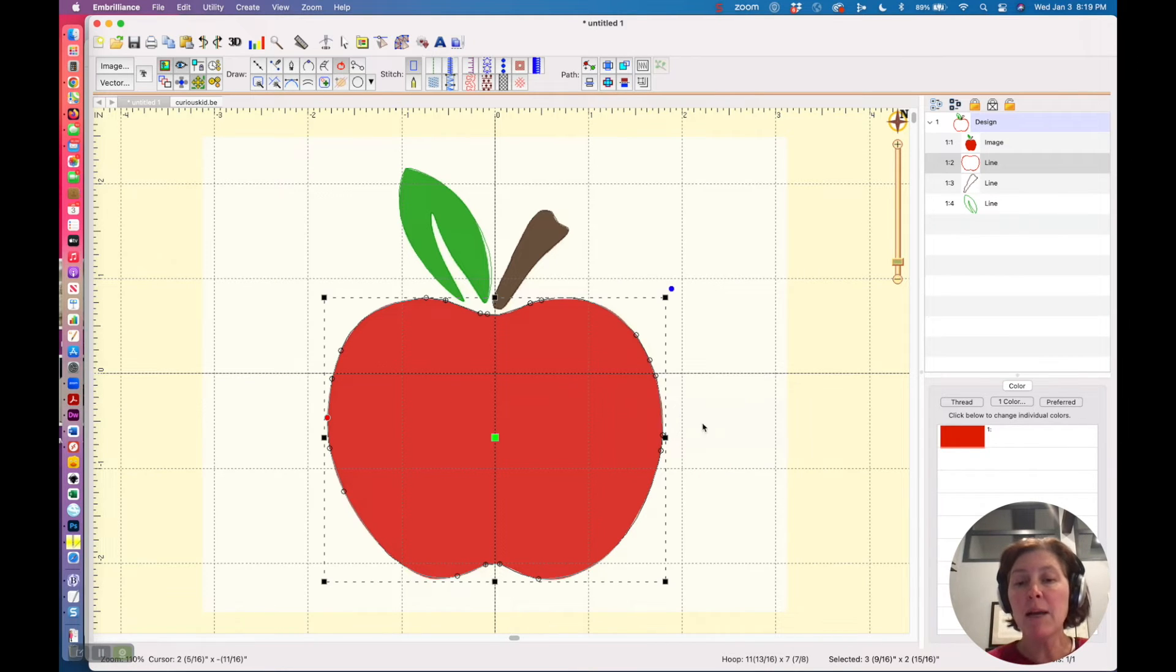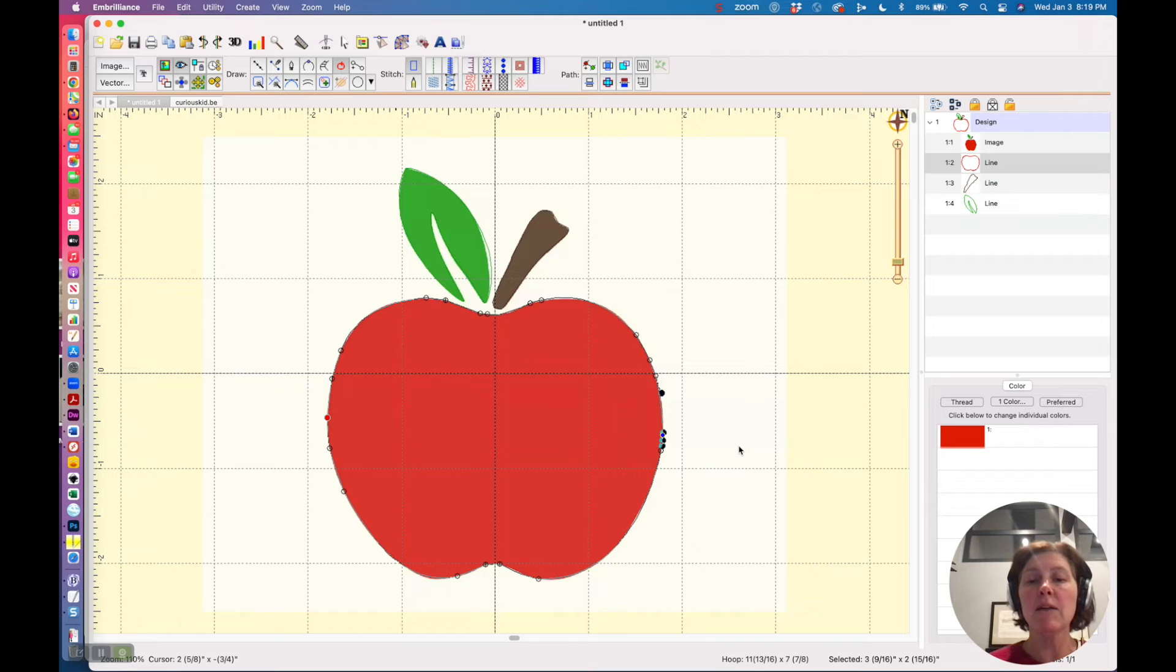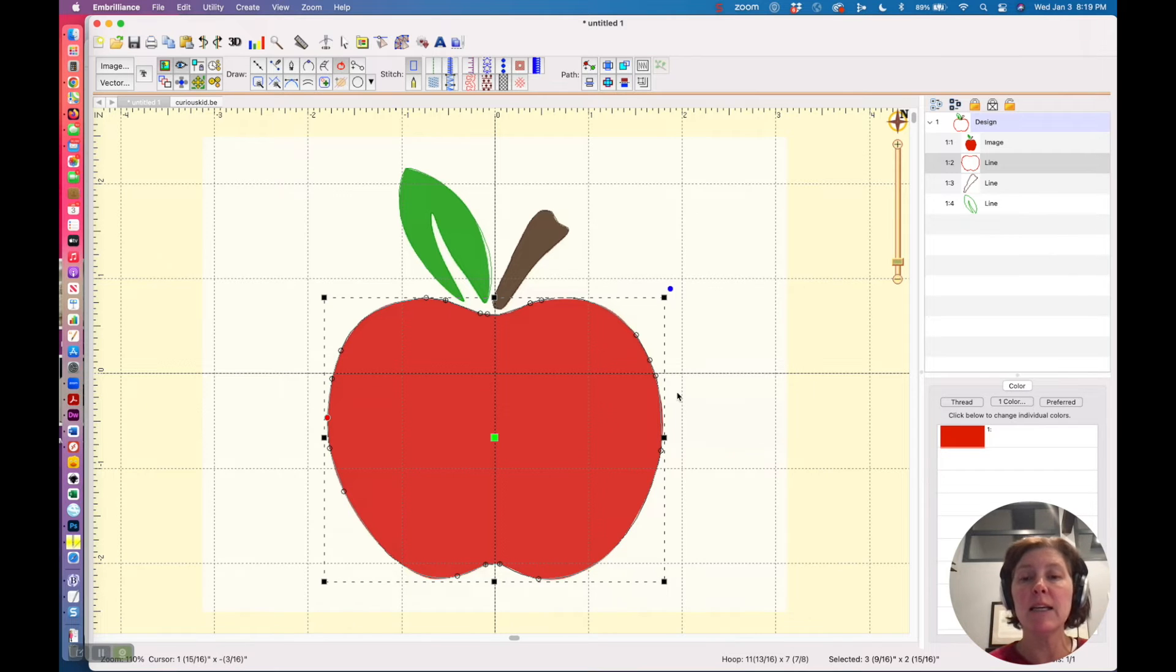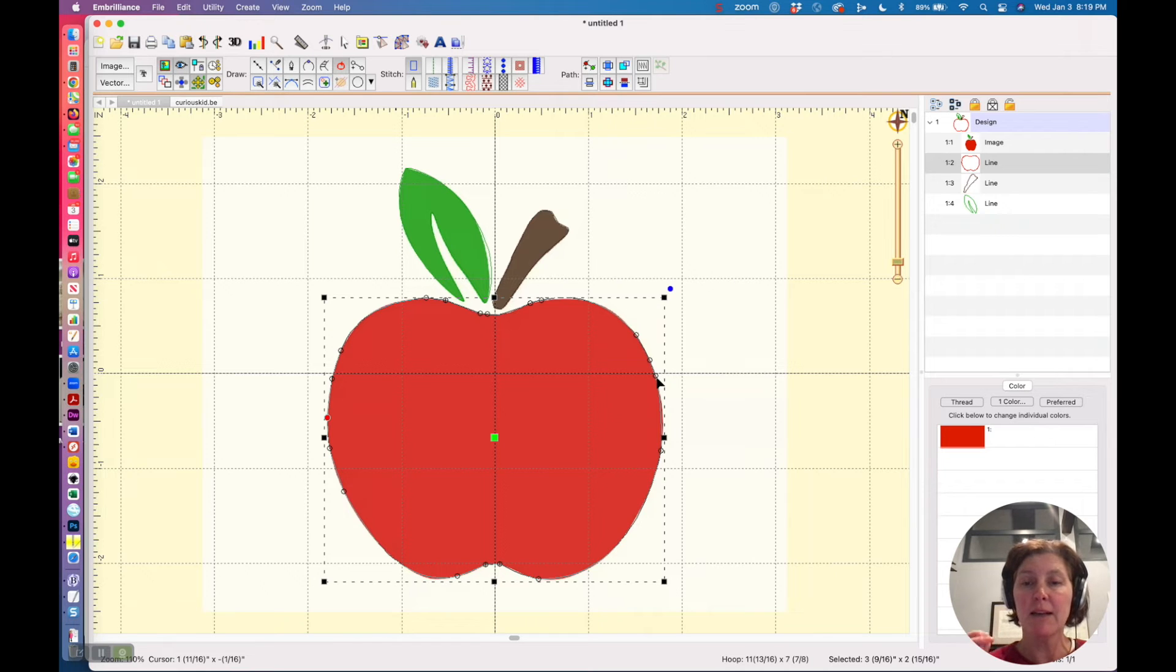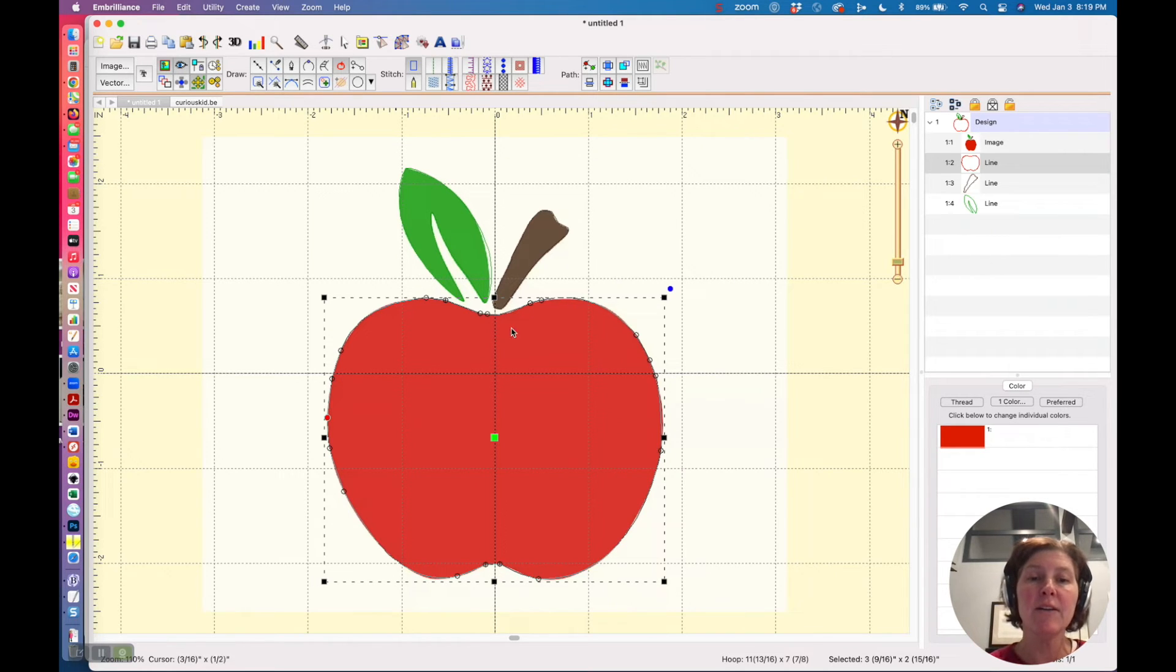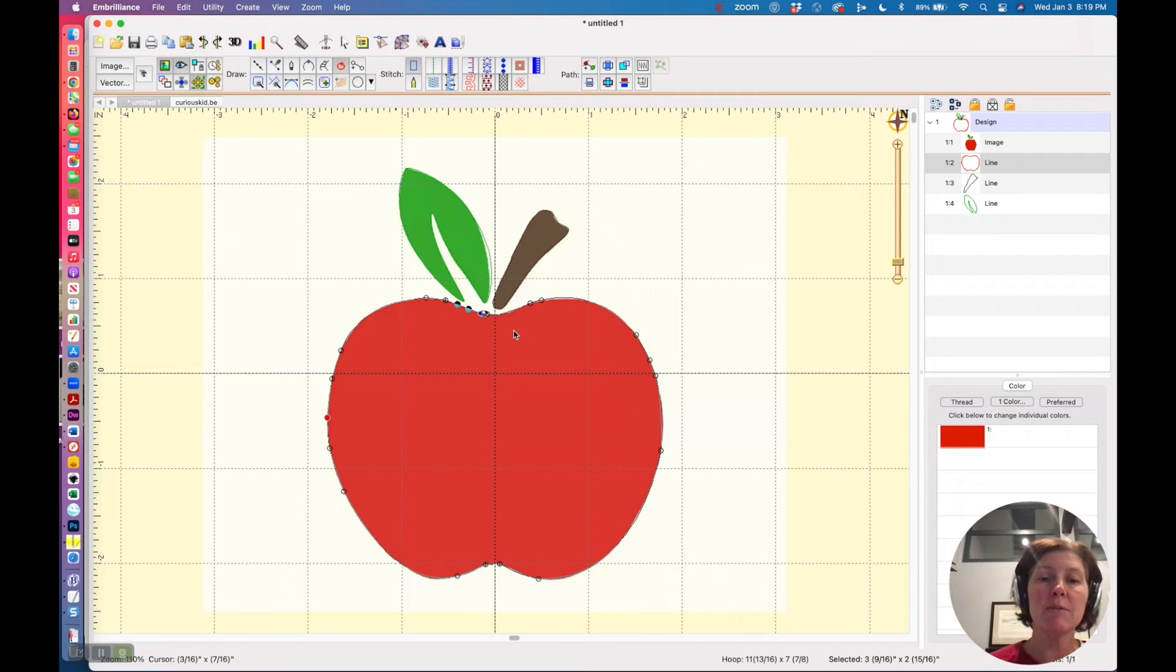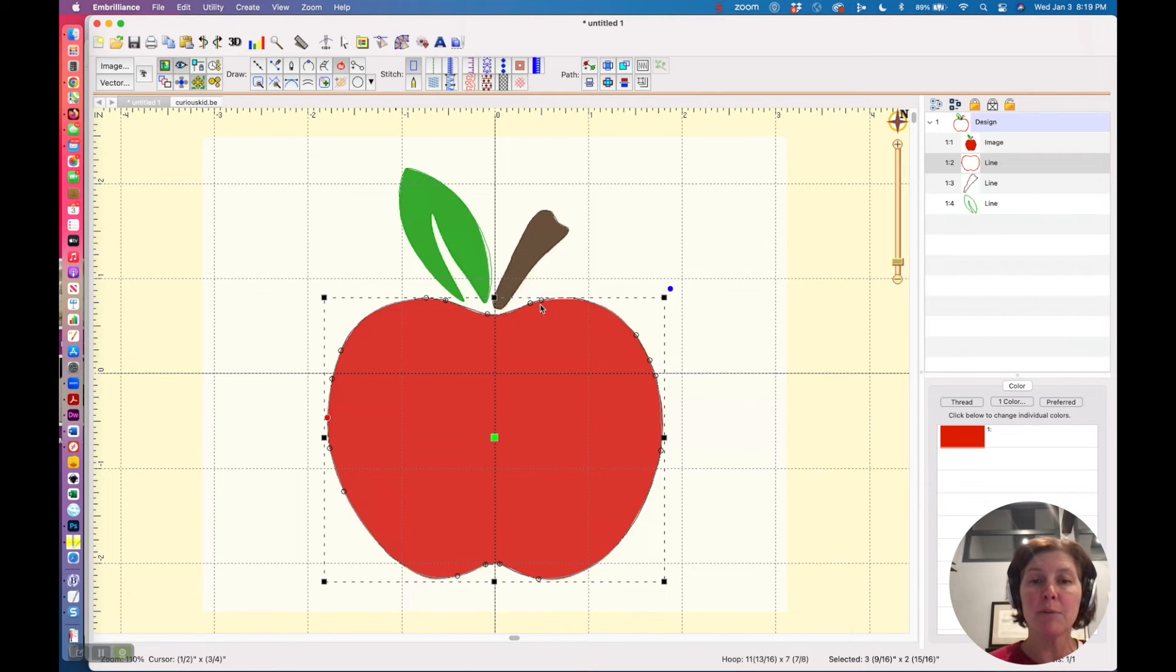Why am I removing these extra points? Well, the extra complexity is going to create more needle points, like more stitches in a certain area, so you really want to keep your shapes as streamlined as possible.